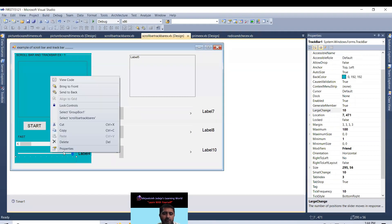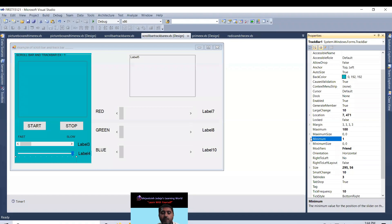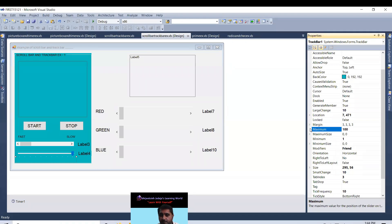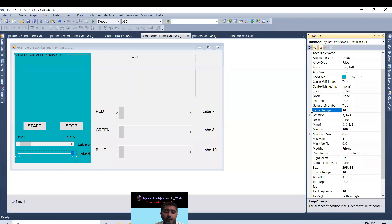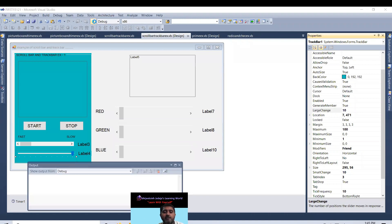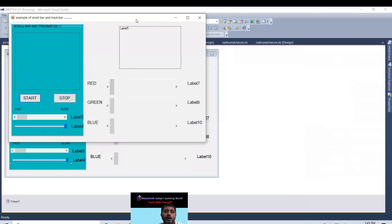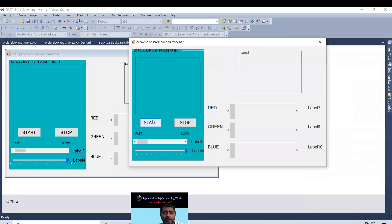Same like this. If I take on trackbar. Trackbar minimum value is 1, maximum value is 100, large change is 10. So as per if trackbar work like scrollbar then it should reach up to 90 only.